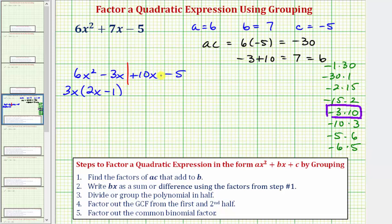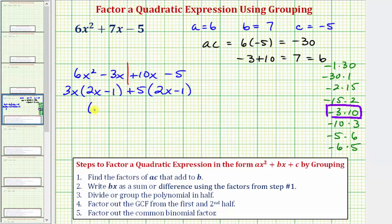Now factoring the second two terms: the greatest common factor is 5. Because we're factoring out positive 5, we write plus 5, and factoring out 5 leaves (2x - 1). Whenever we factor by grouping, we should have a common binomial factor in both products — and notice that we do. Step five: factor out the common binomial factor (2x - 1), leaving us with (3x + 5) as the second factor.